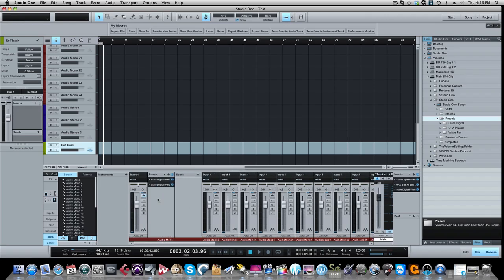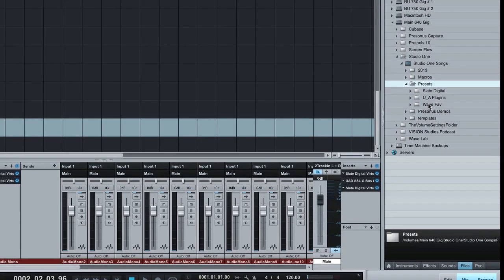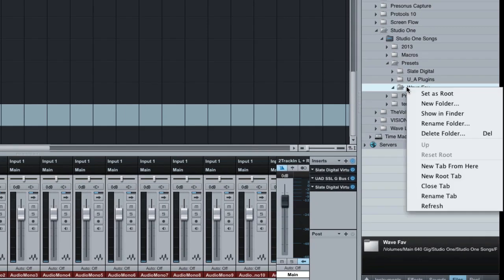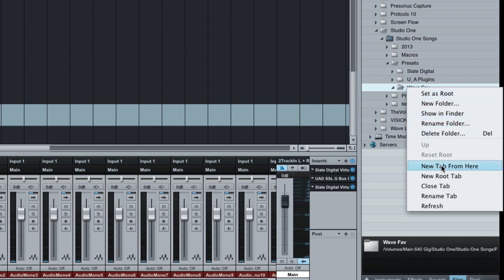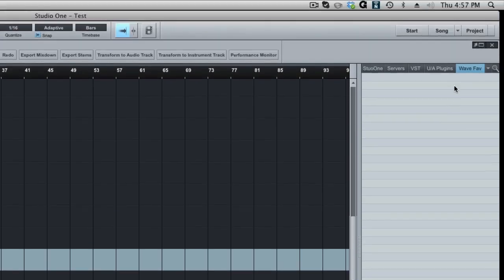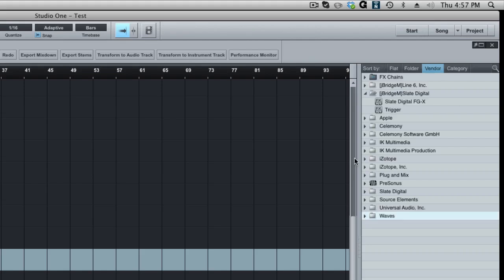And now let's say I want to put certain Wave plugins in my Waves favorite folder. So over here where it says the new folder that you created that says Waves favorite, you just highlight this and right-click. And you're going to pick new tab from here. So you click on that and you can see here at the top now I have a tab called Waves favorites, which is different from my effects tabs.